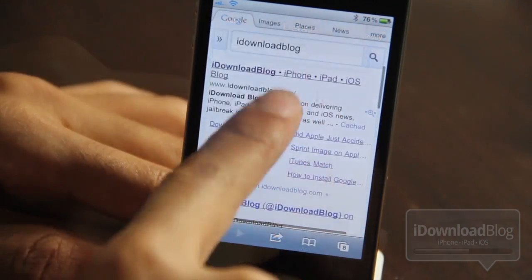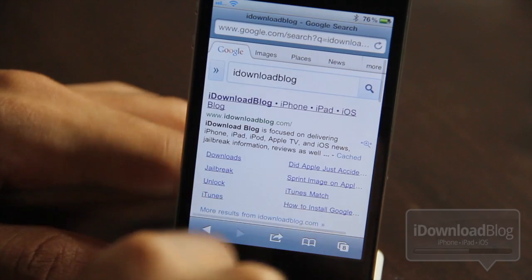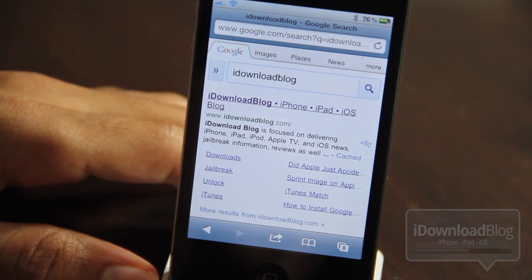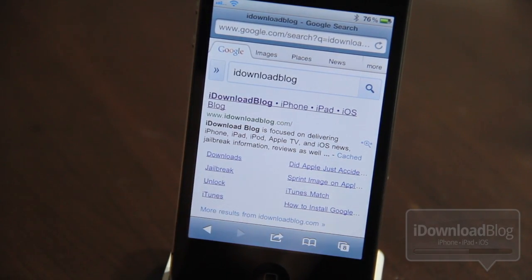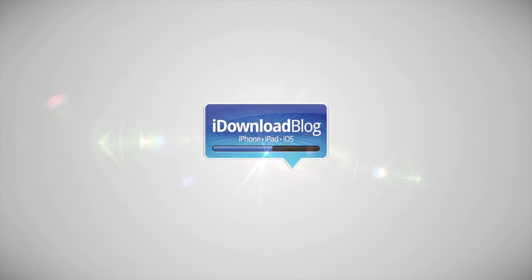So are you a Google Chrome user? If so, you're gonna love Safari Uni Bar. Let me know what you think in the comment section below. Folks, this is Jeff with iDownloadBlog.